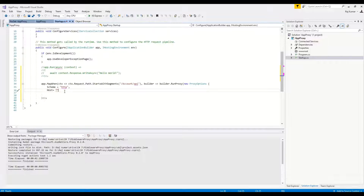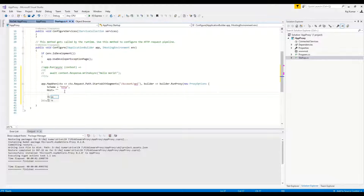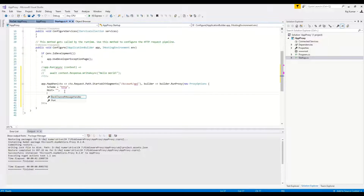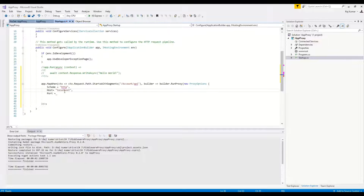Right now we have the microservices for account and order running on localhost, so I will be putting the localhost address and the port on which both of the microservices are running.